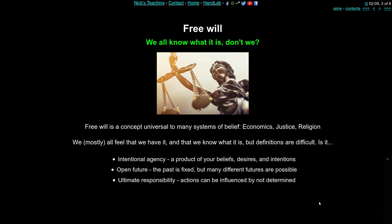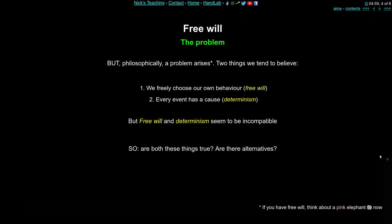Philosophically there arises a problem. In general we tend to believe two pretty clear but slightly contradictory things. The first is that we all freely choose our own behaviour — that's free will. The second, assuming a generally materialistic and deterministic physical universe, is that every event in the universe has a particular cause or set of causes — that's determinism. But how are both possible? They seem to be incompatible and contradictory. So how can we wangle our way philosophically out of this problem? Are both true? Are there alternatives?